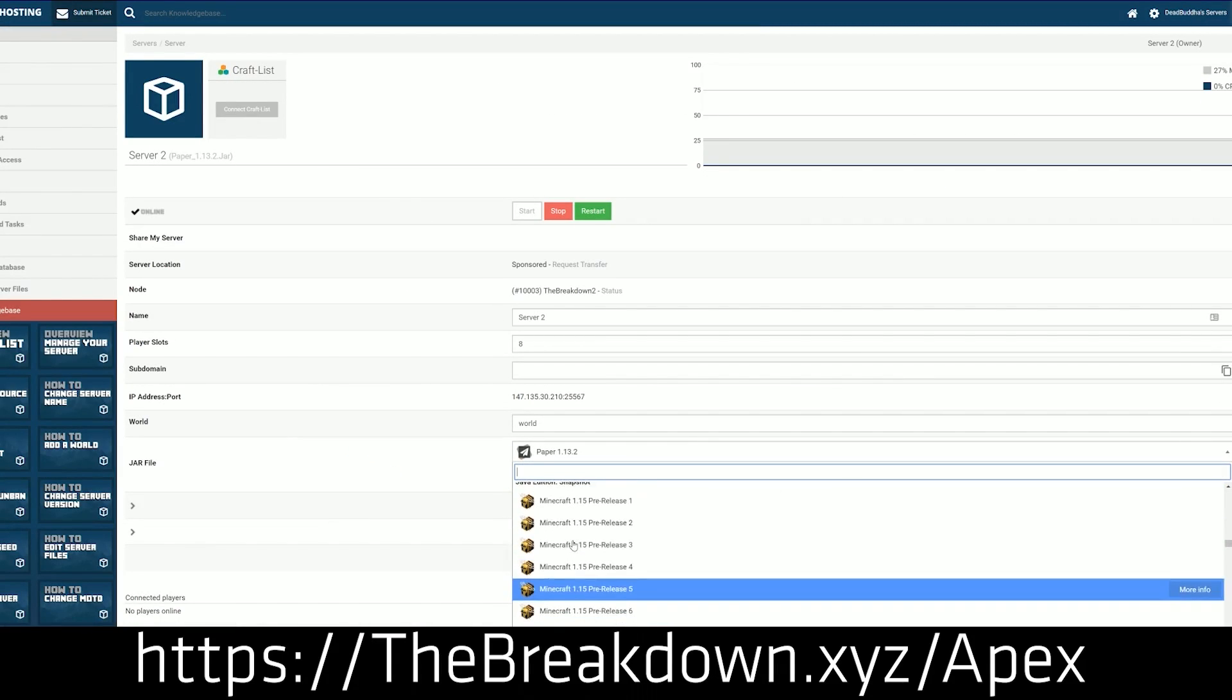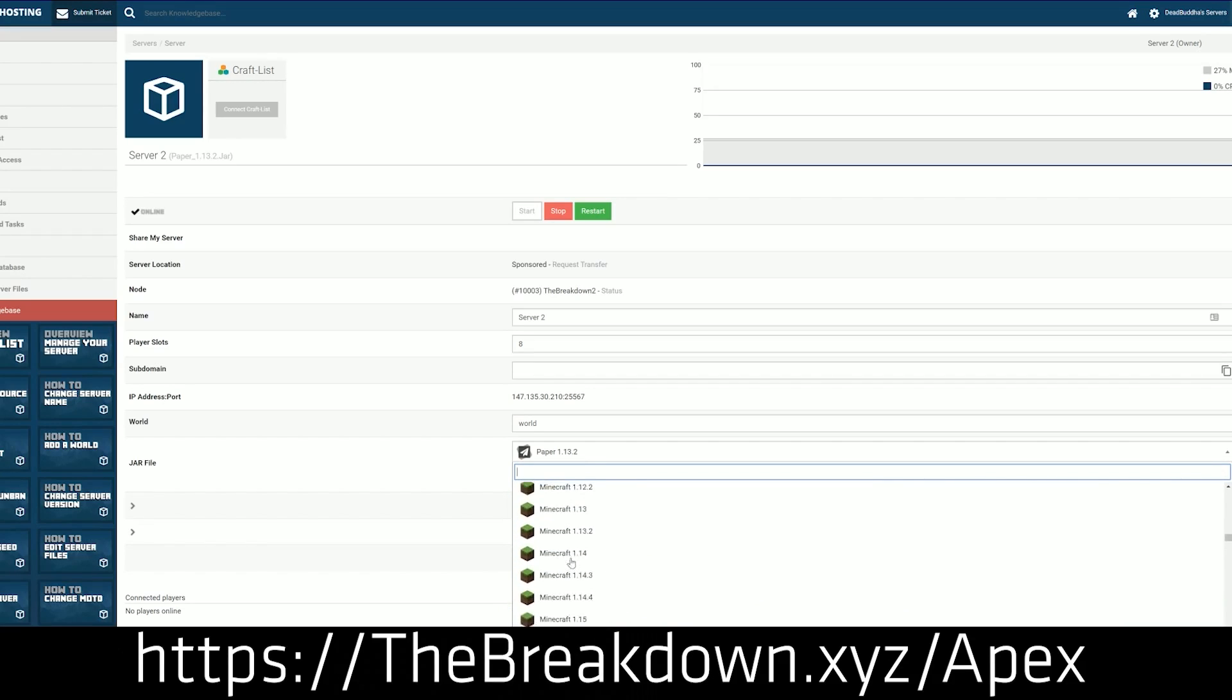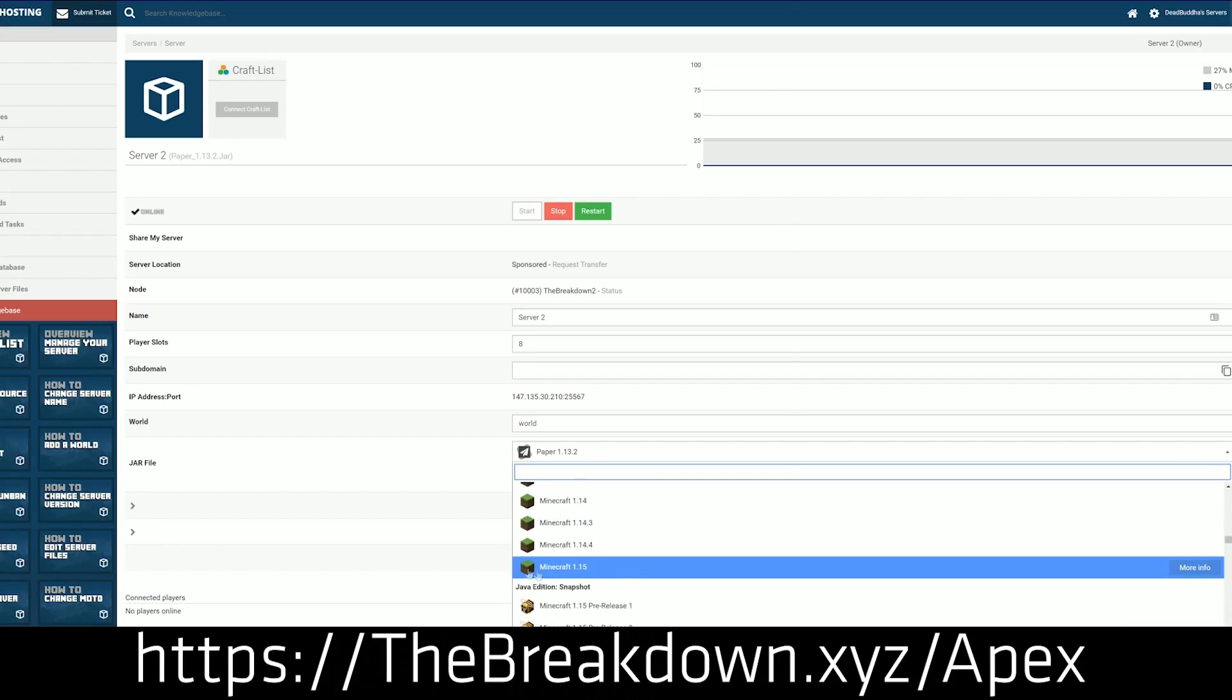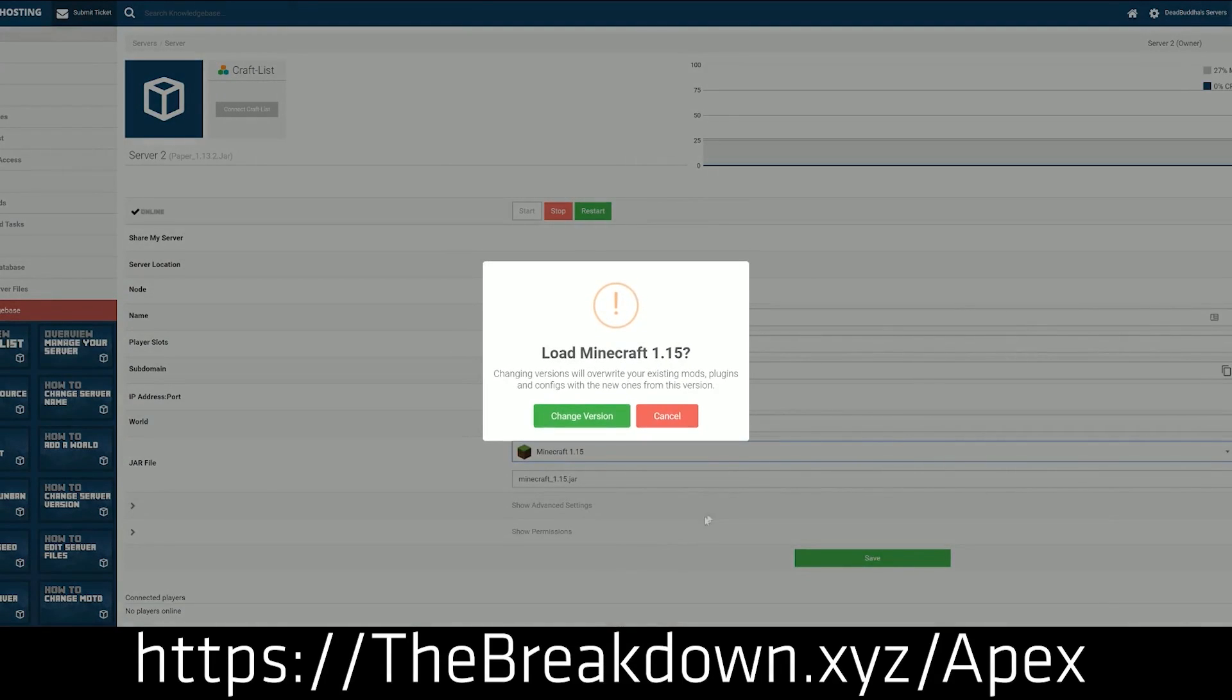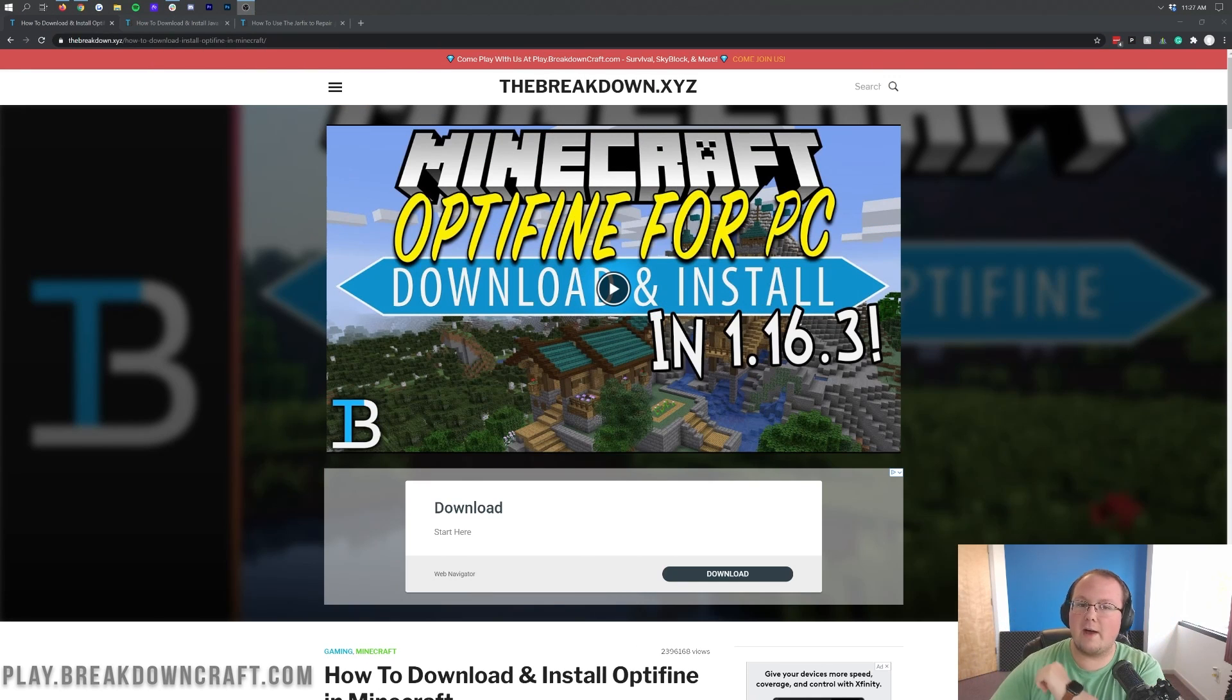Check out Apex at the first link down below, thebreakdown.xyz/Apex, to get your own Minecraft server. Whether it's modded, got plugins, vanilla, doesn't matter, Apex has it for you.